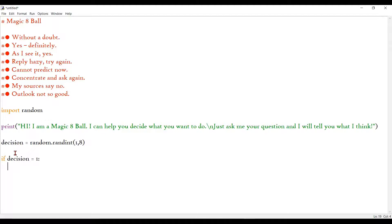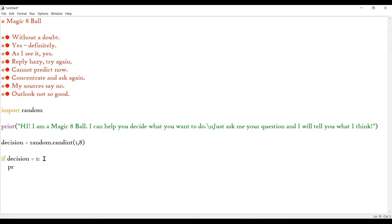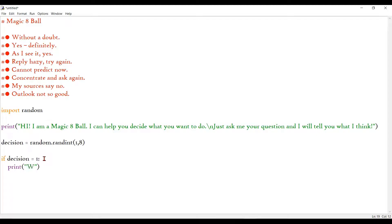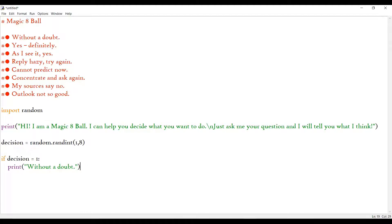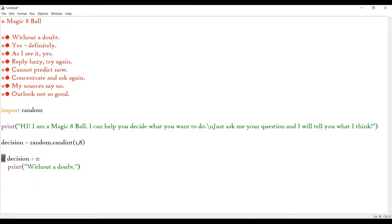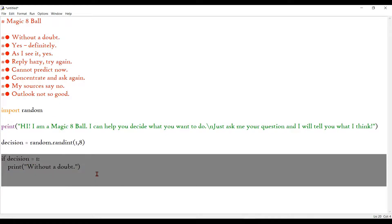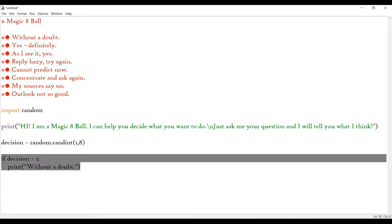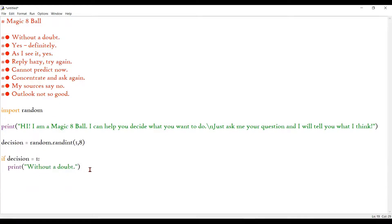Alright, so if the decision equals 1, I'm going to print without a doubt. And I'm just going to copy paste this for decision 2 to 8 and I'll show you that.